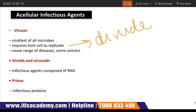Viruses cause a range of diseases, some like cancers. They are the smallest of all microbes and need a host cell where they can easily replicate and divide very fast. Viroids and virusoids are infectious agents composed of RNA. Prions are infectious proteins. All of these are acellular, meaning only one cell is present.